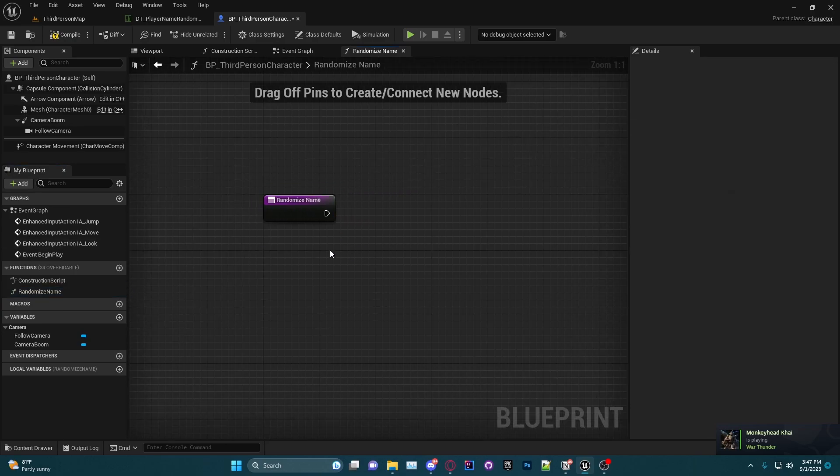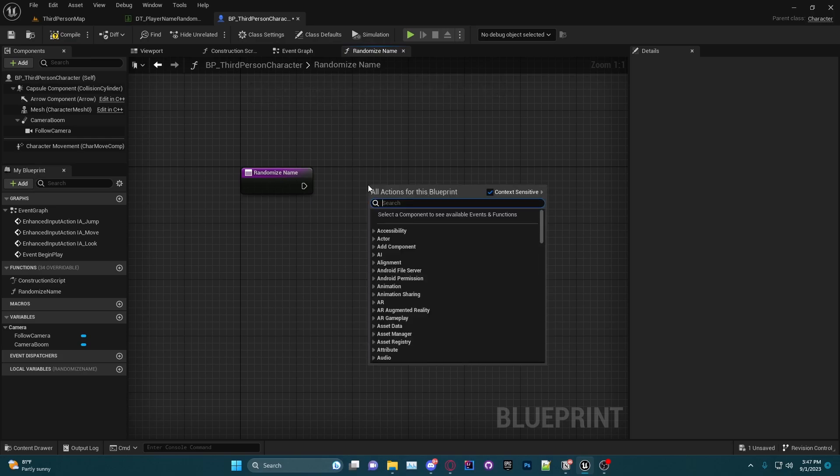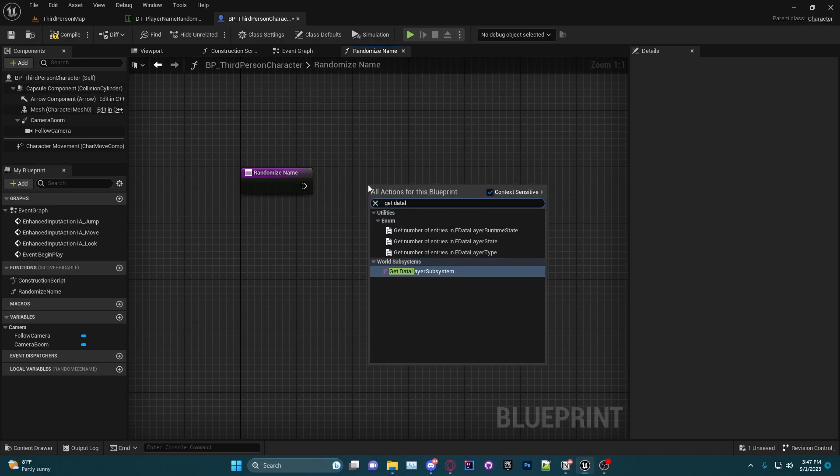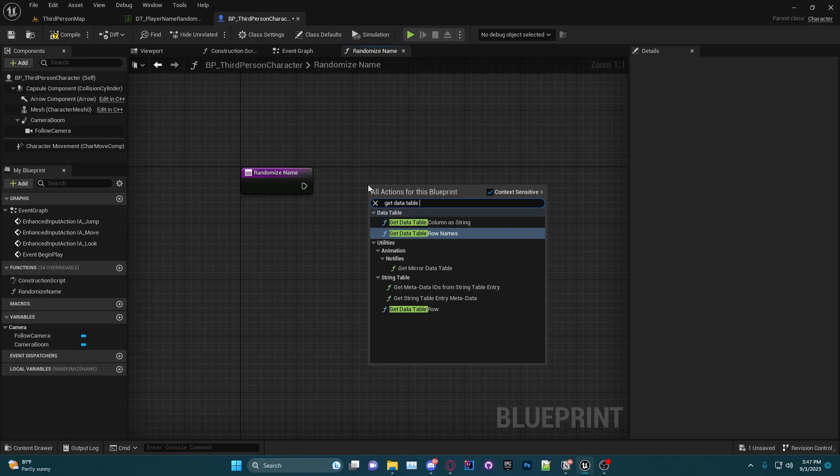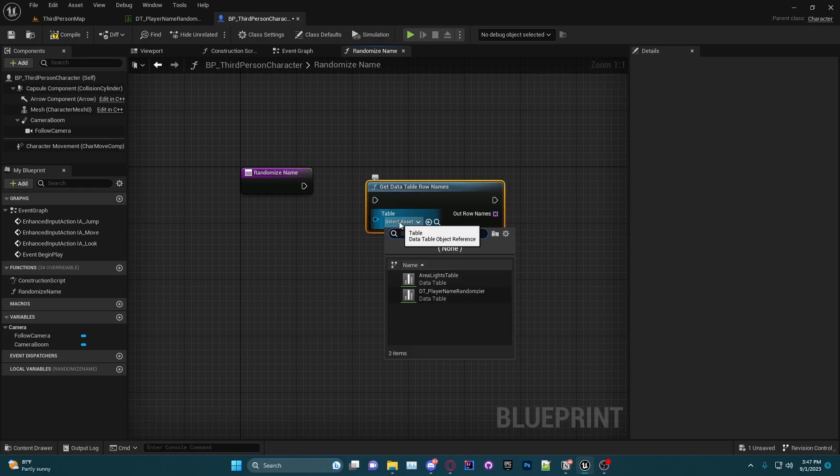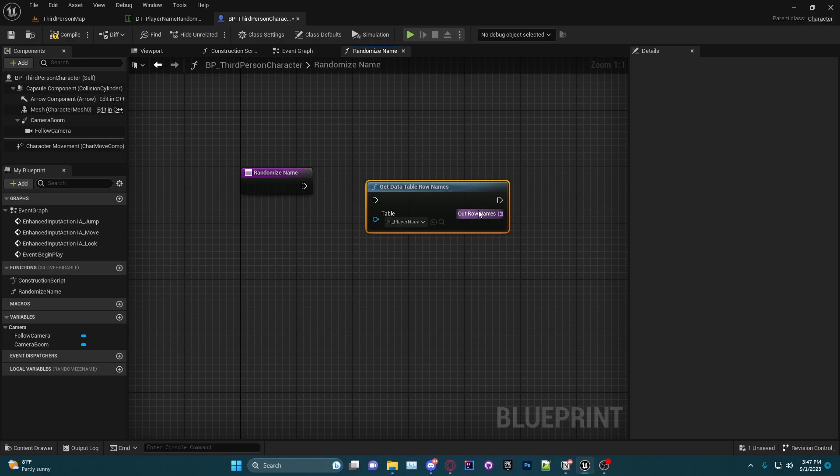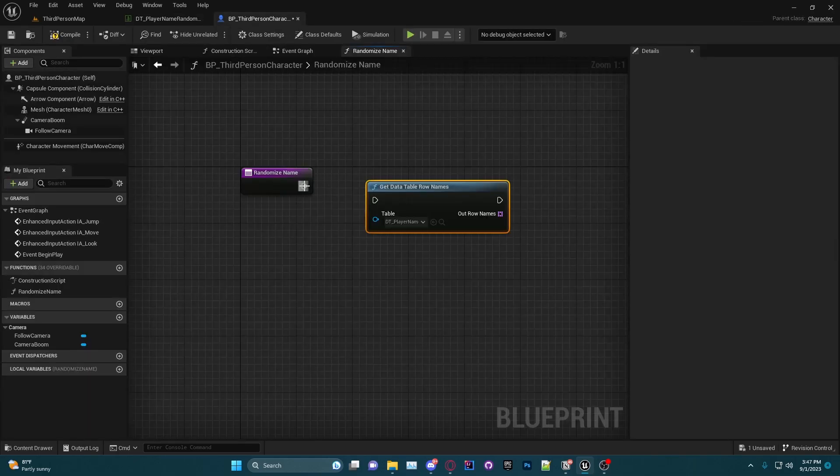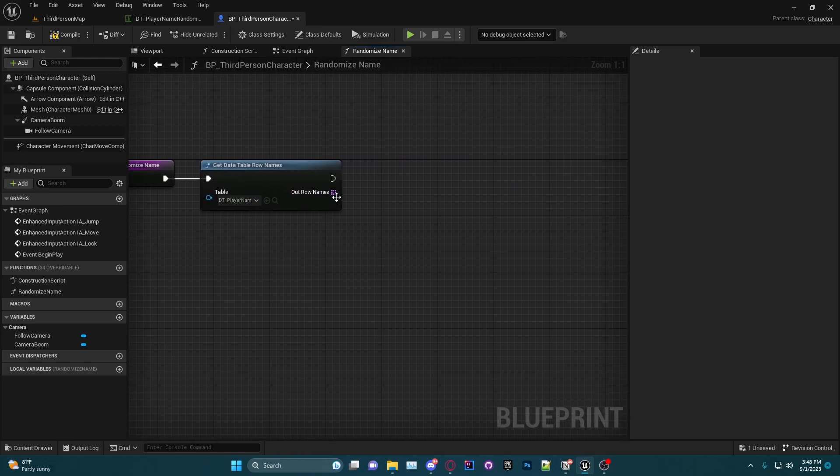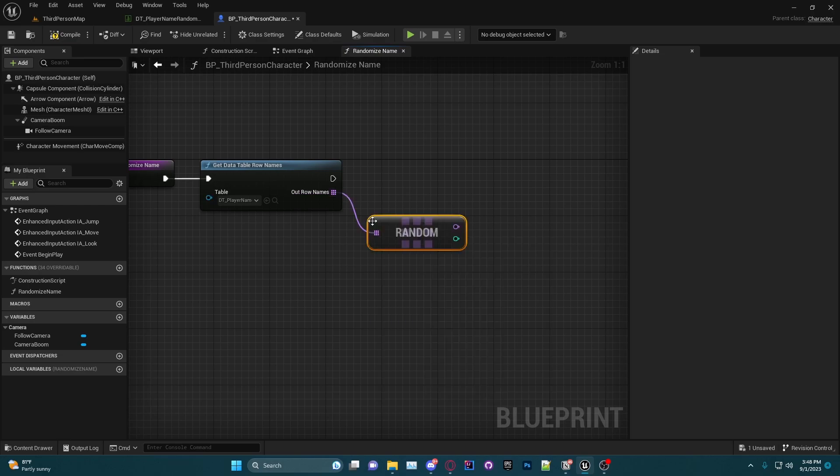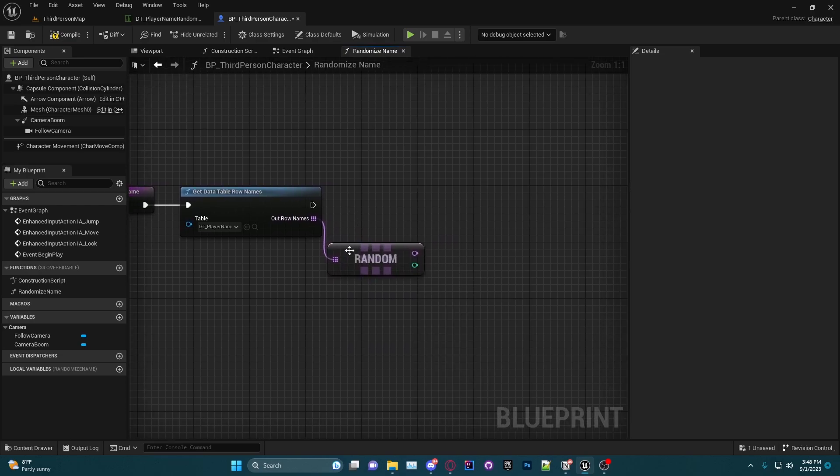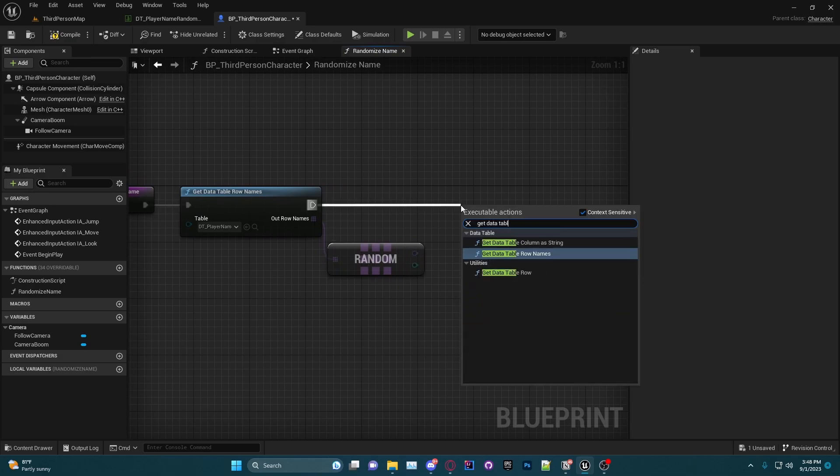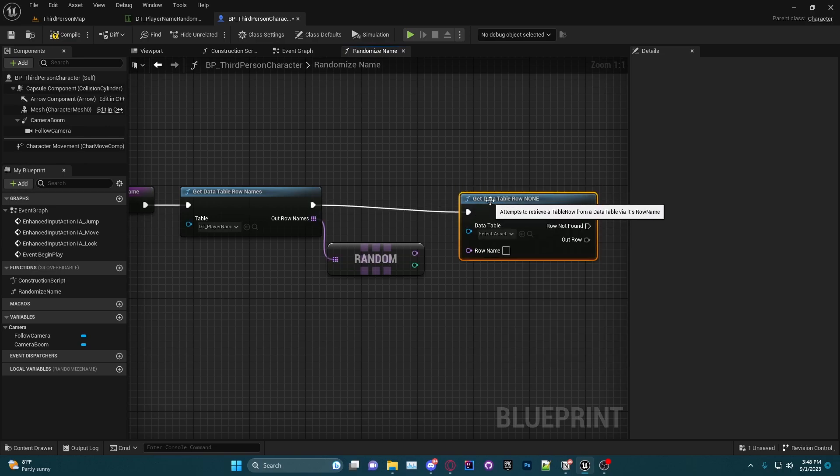Randomize Name is going to be our new function and I'm going to do a function here called Get Data Table Row Names. What this is going to do is it's going to get all of the row names, which if you remember are all of these right here—Row 0, 1, 2, and 3—and give us an array of them. So now in order to randomize it, I'm going to go out of this and do Random Array Item just like this.